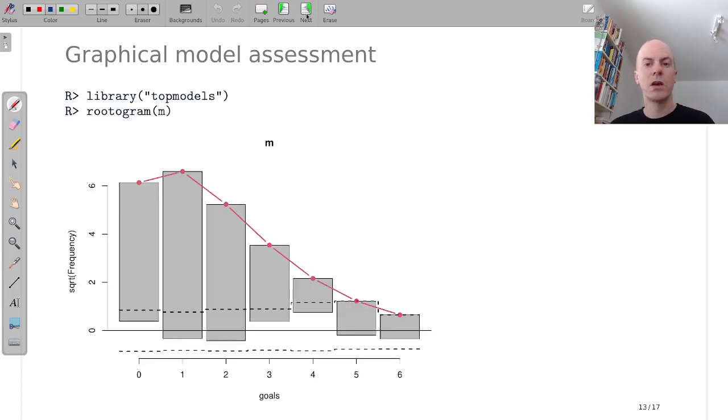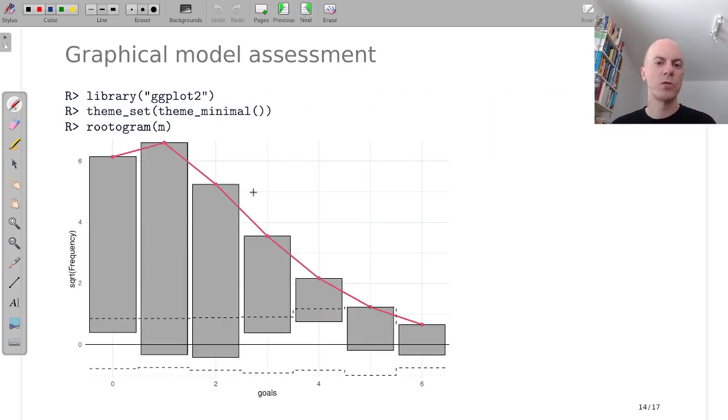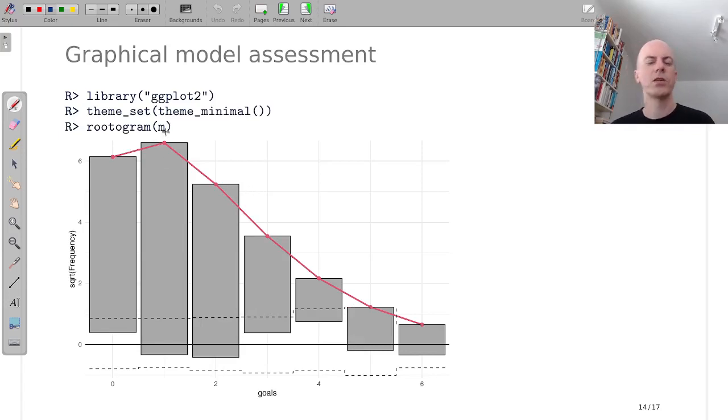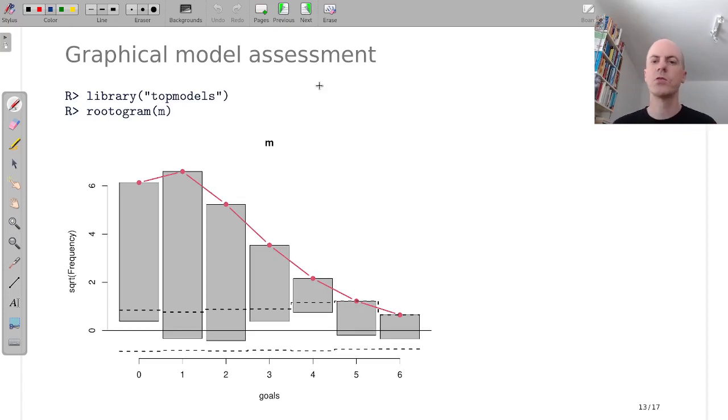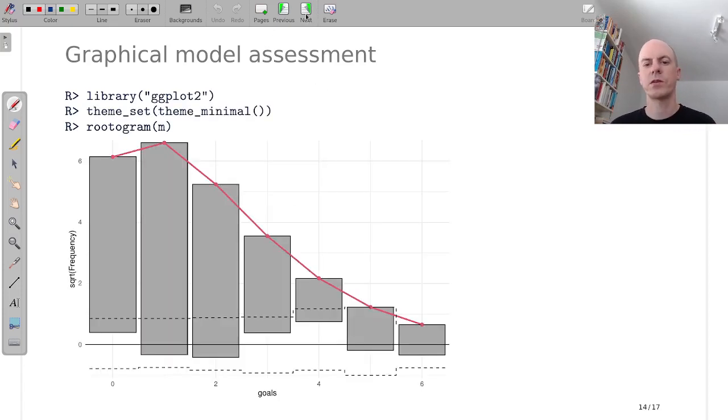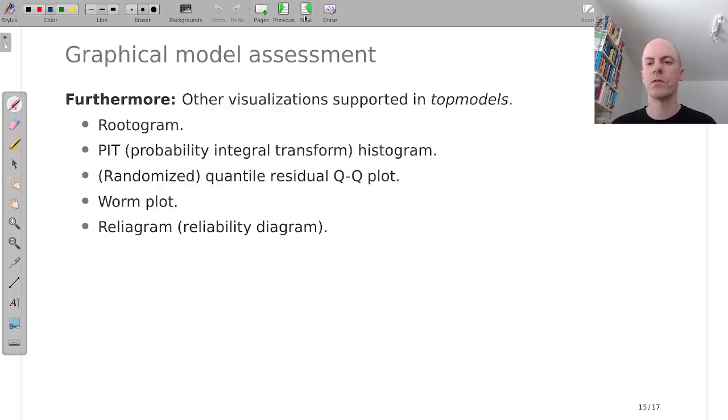And also, if ggplot2 is loaded, rootogram actually uses ggplot2 graphics. If it's not loaded, it uses base graphics. So you can get both of these.